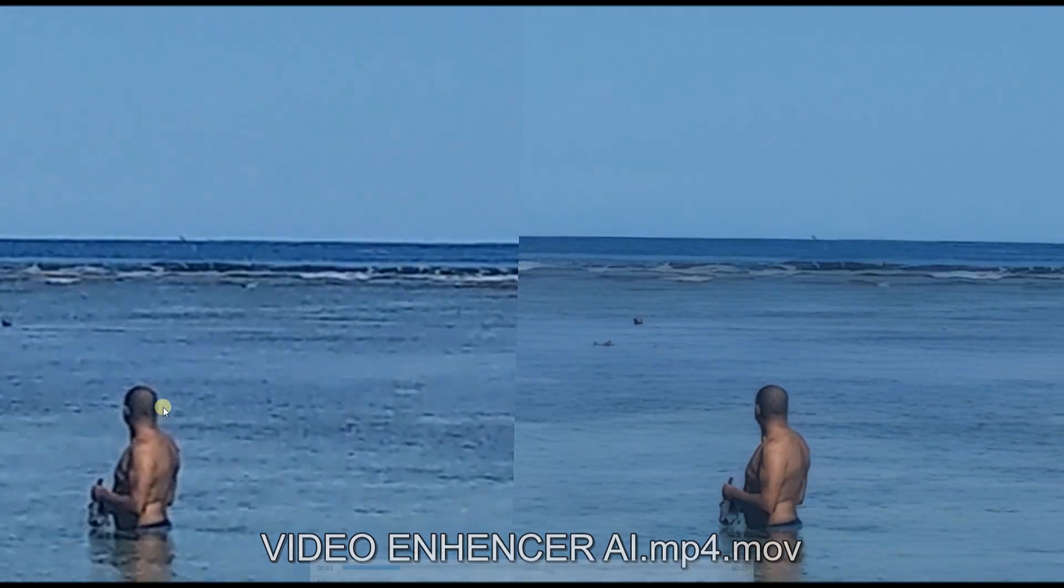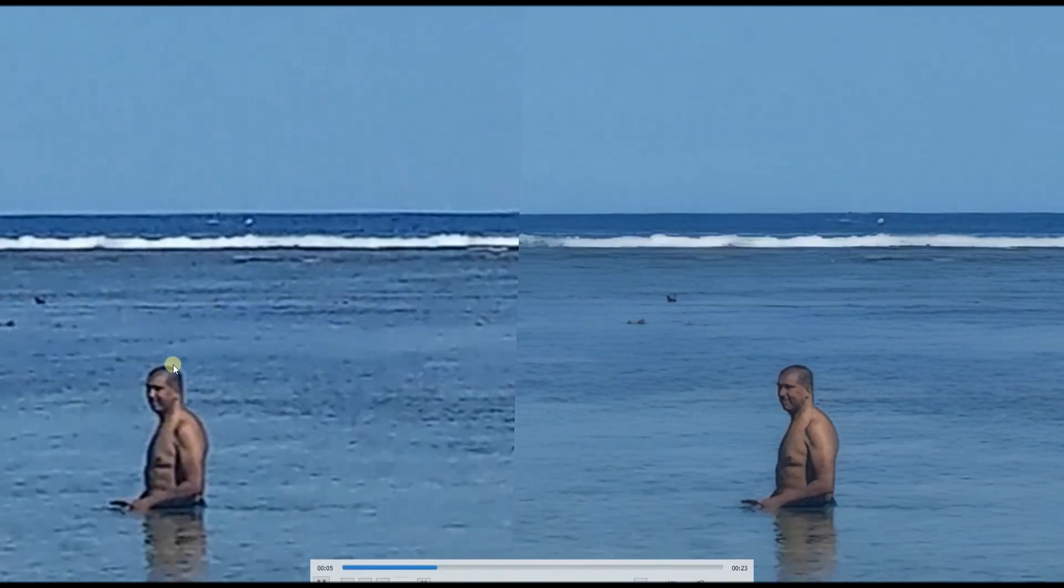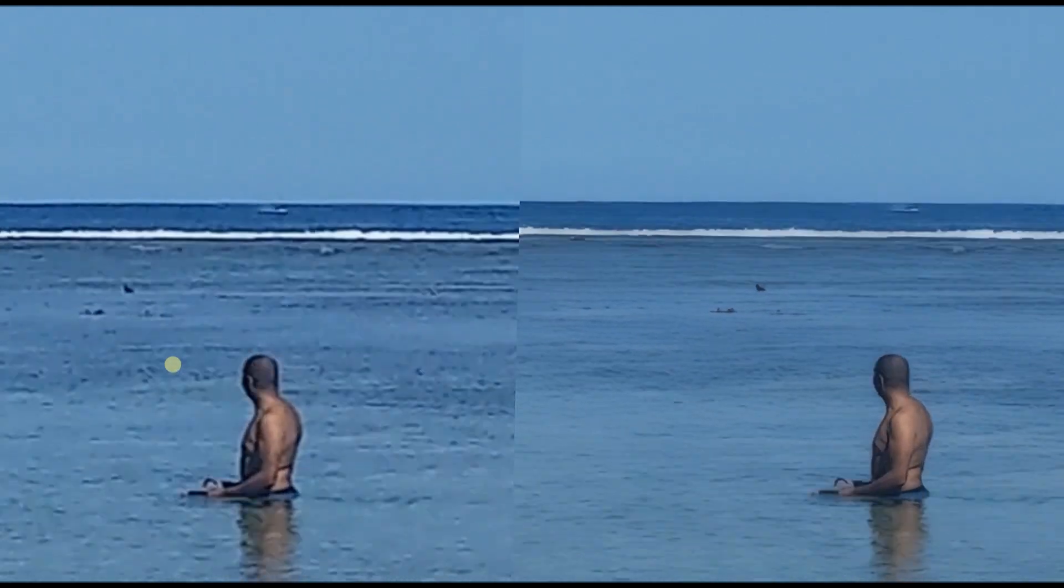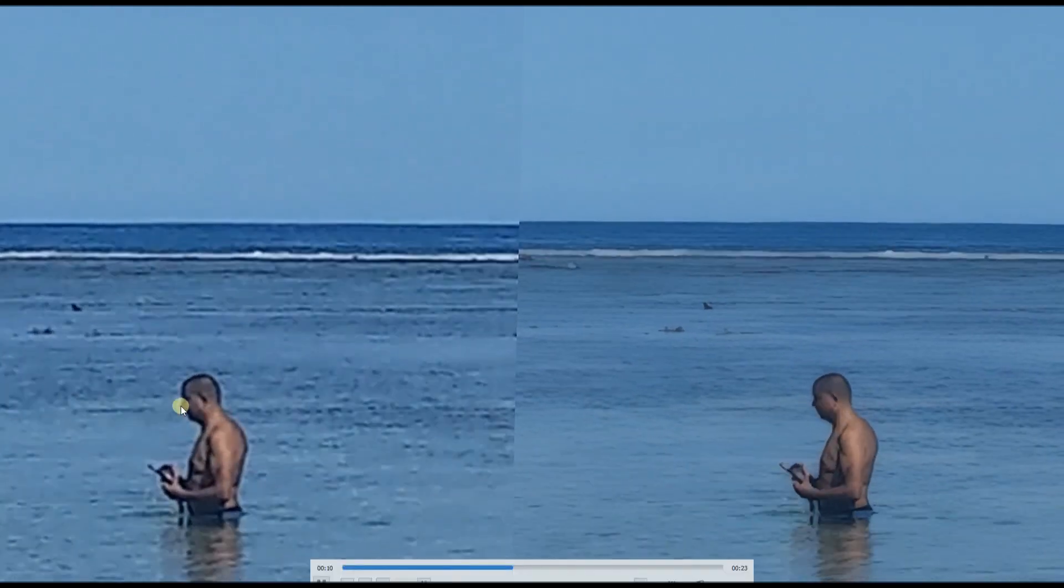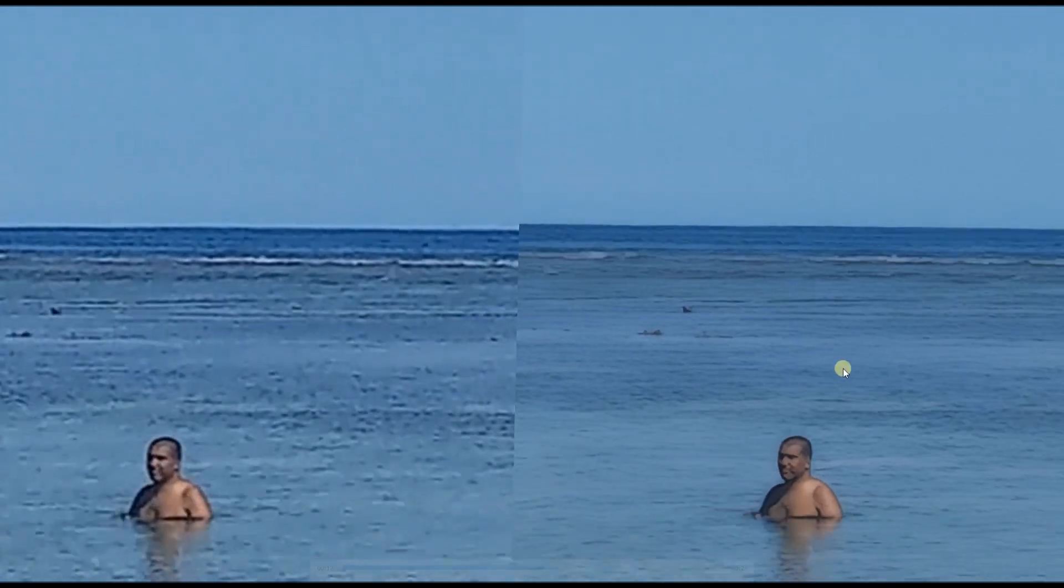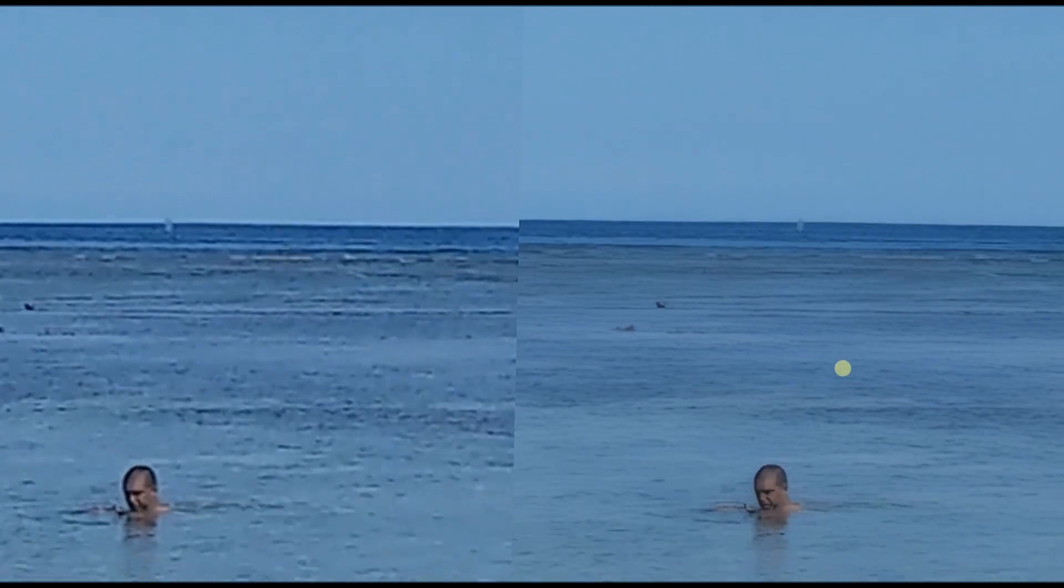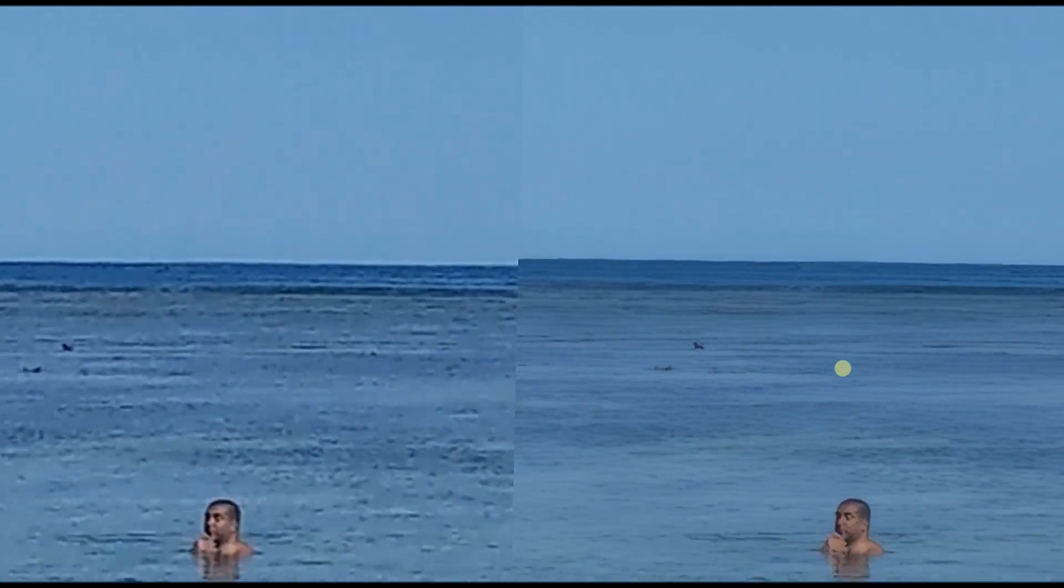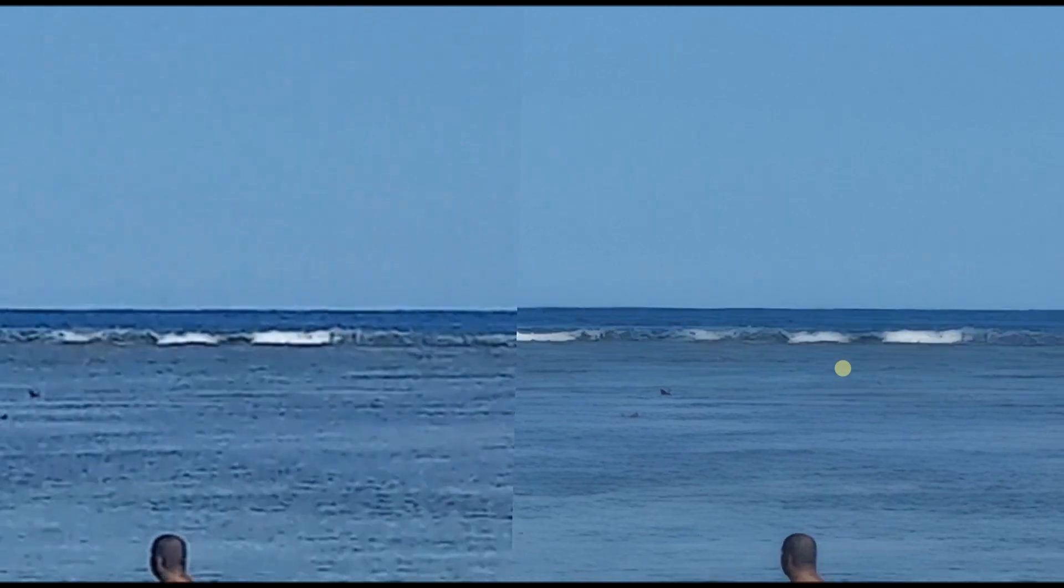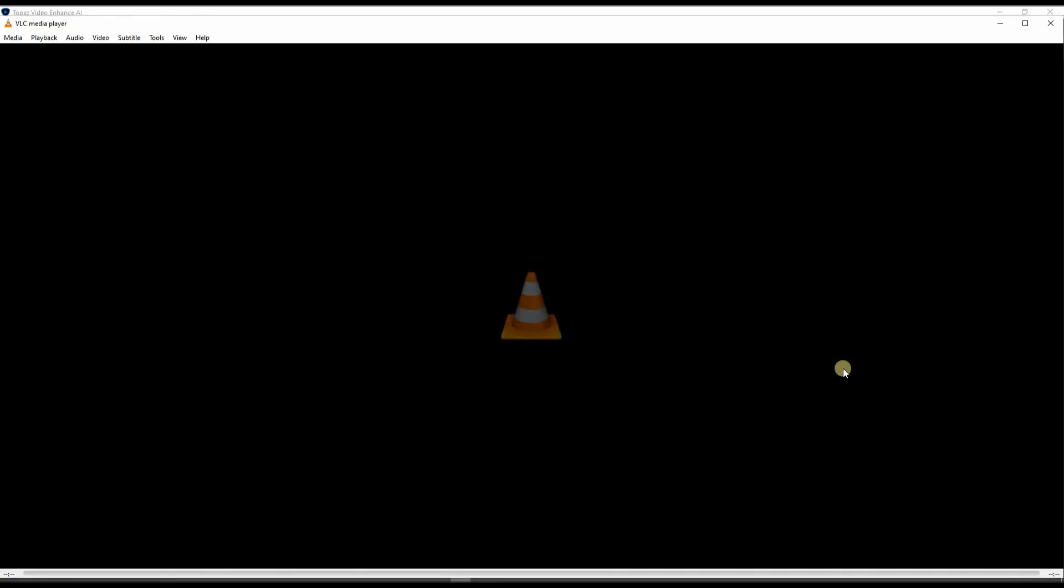I mean the quality is just wow. This is a heavily cropped, digitally zoomed video on the left and the result of Topaz Video Enhancer AI on the right. This is just magnificent and who would have thought there's gonna be a whale on the beach.